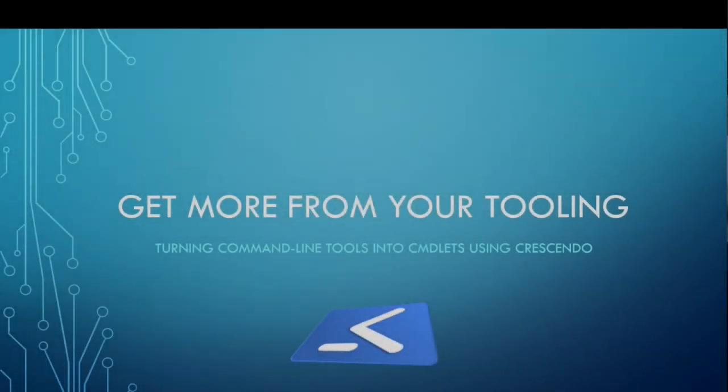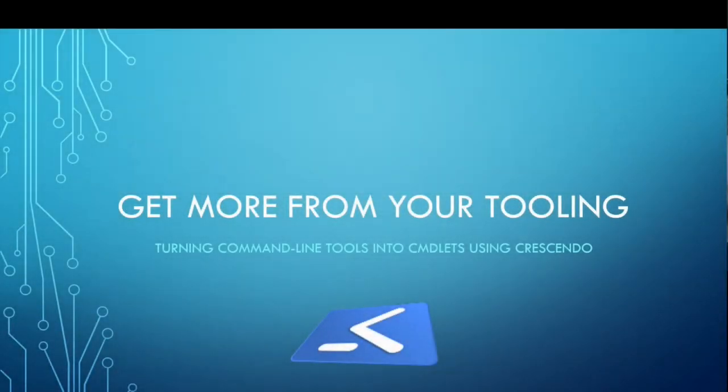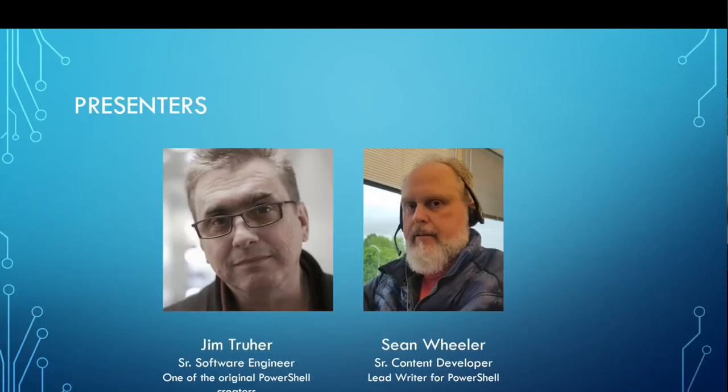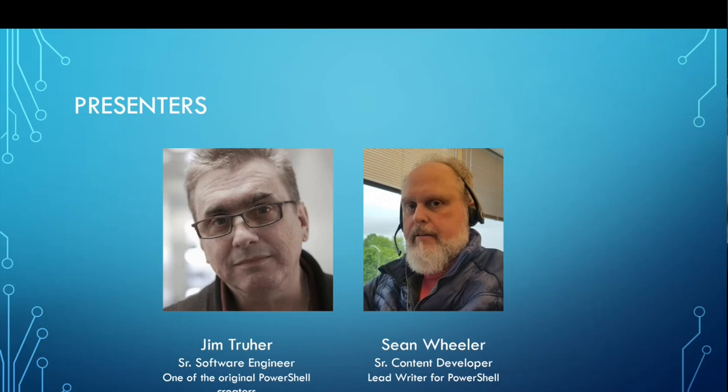Hello and welcome to the Automation and DevOps Summit. Today, we're going to talk about getting more from your tooling and turning command line tools into commandlets using Crescendo. I'm Sean Wheeler and I'm the Senior Content Developer in charge of documentation for PowerShell, and here with me today is Jim Truer. Hey there, I'm Jim. I'm a software engineer on the PowerShell team. I started out on the PowerShell team in 2002, so at the very beginning. I'm also the creator of Crescendo.